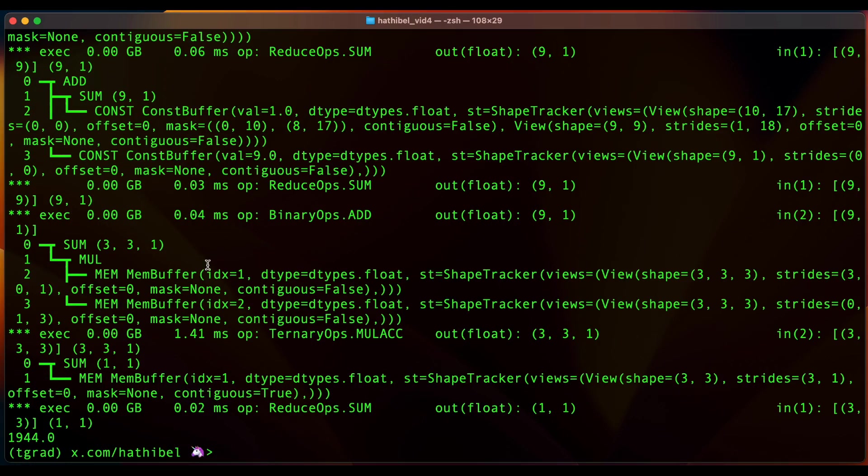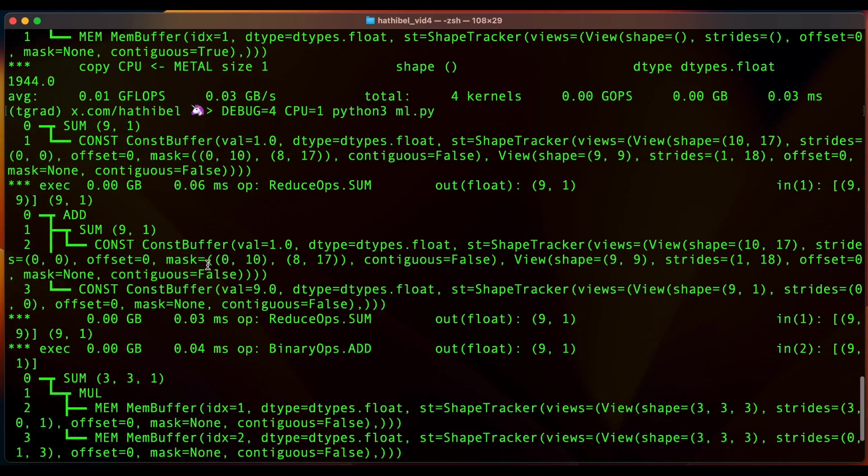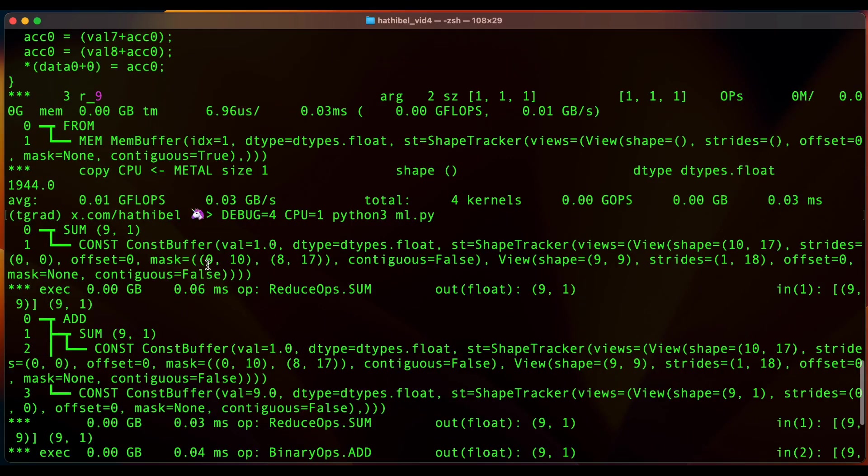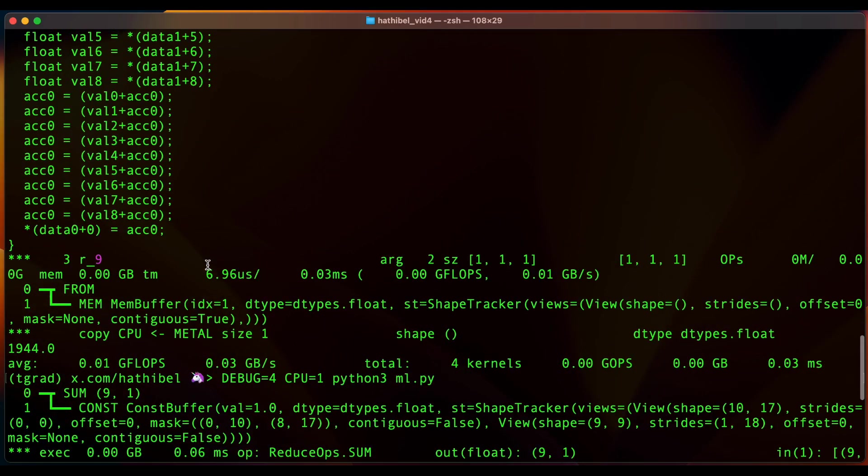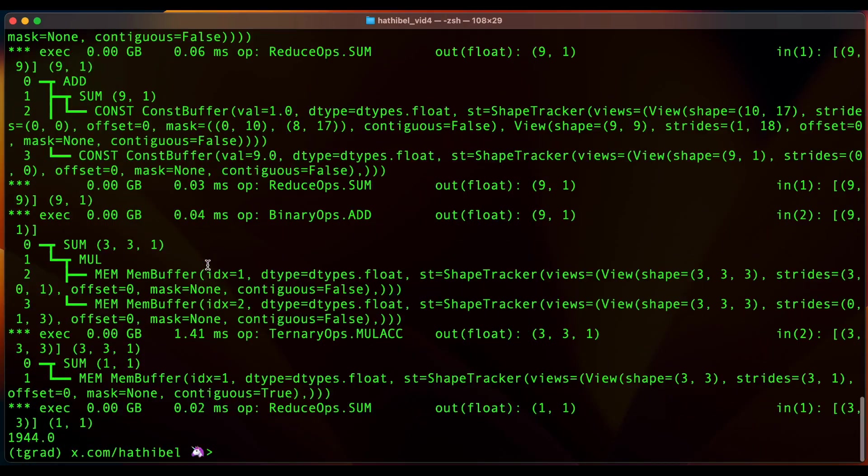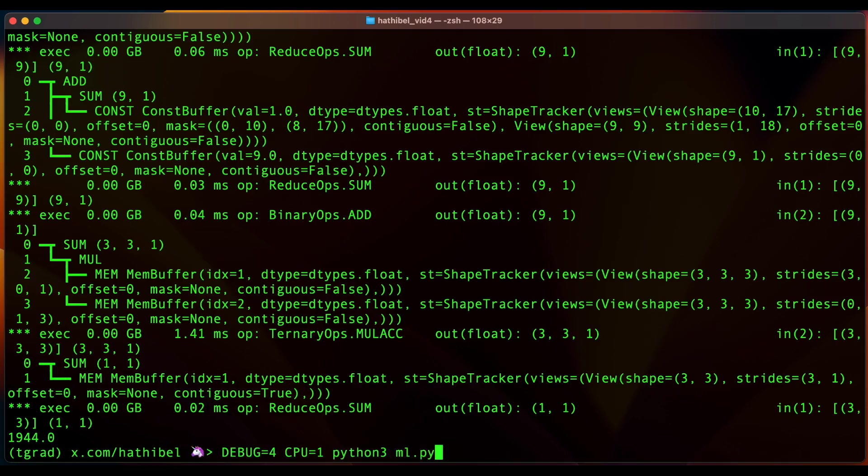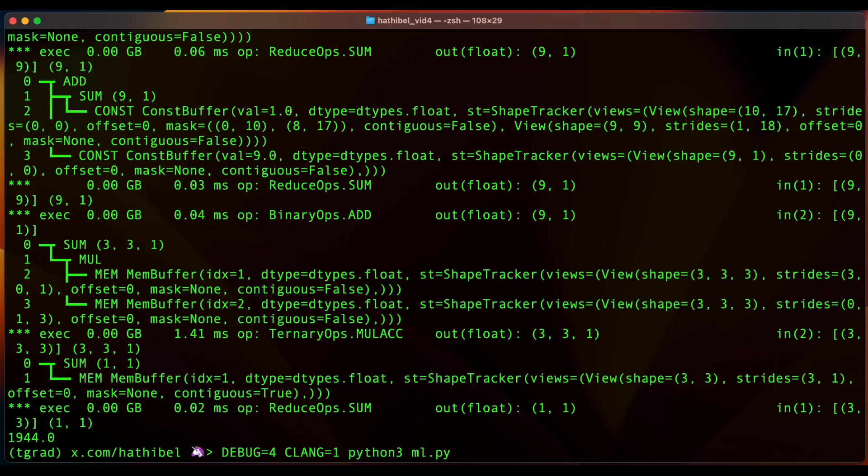And here you see the actual graph we have, and the code starts here.